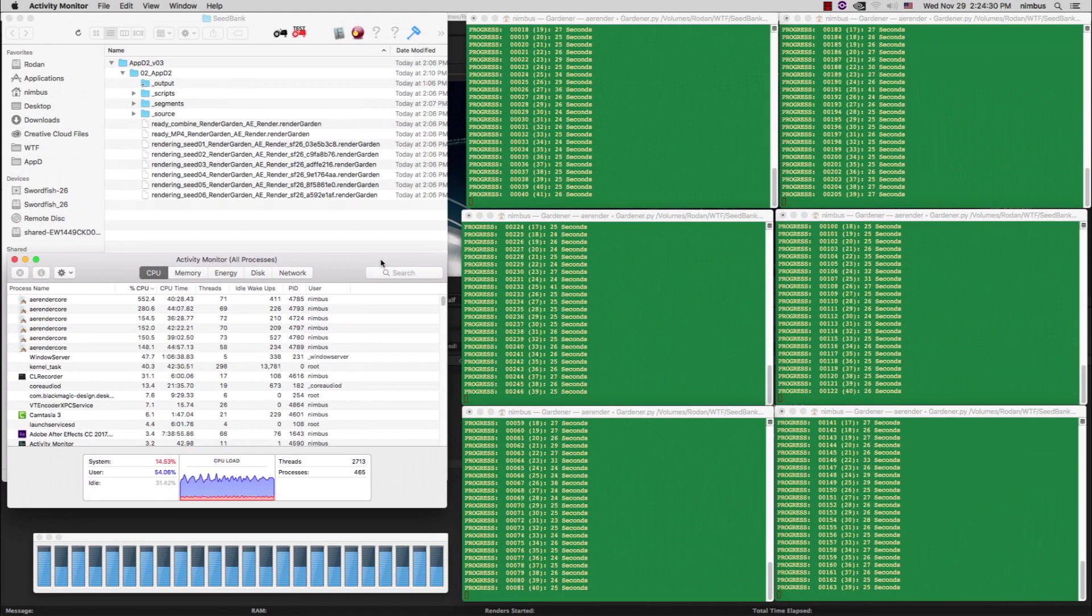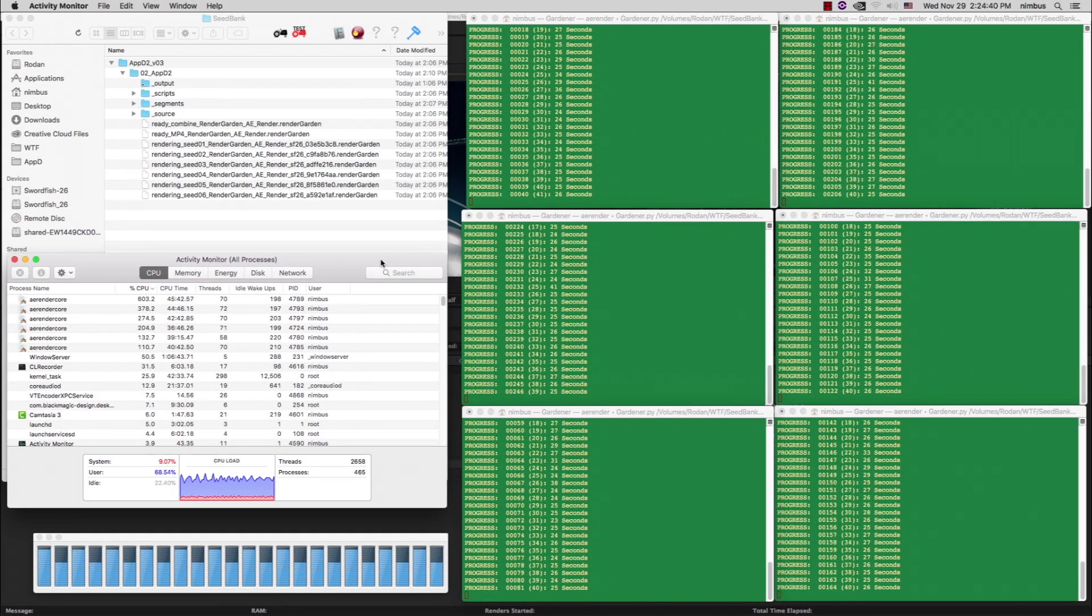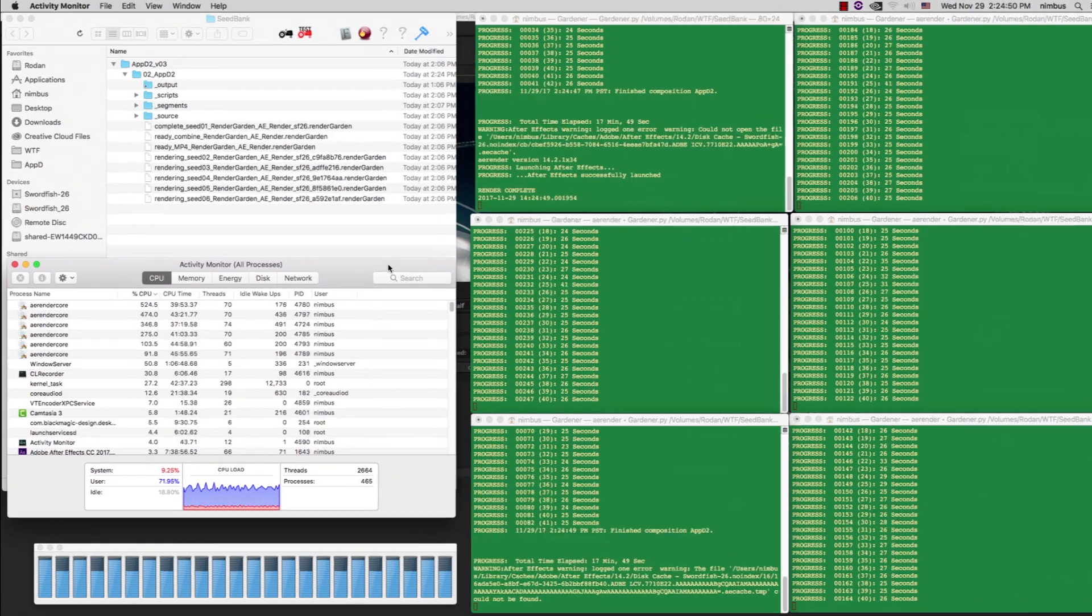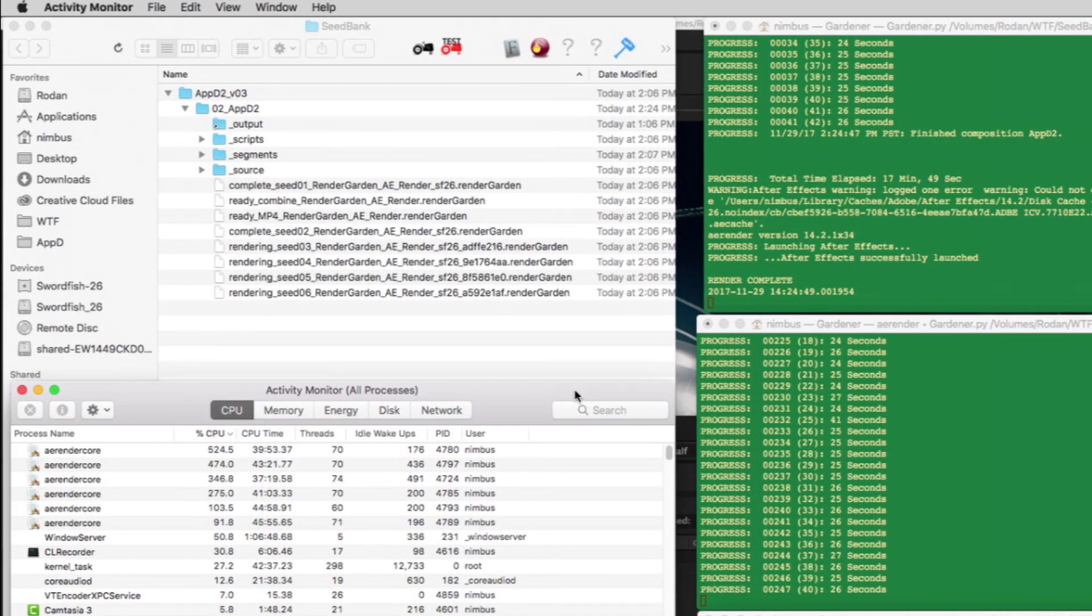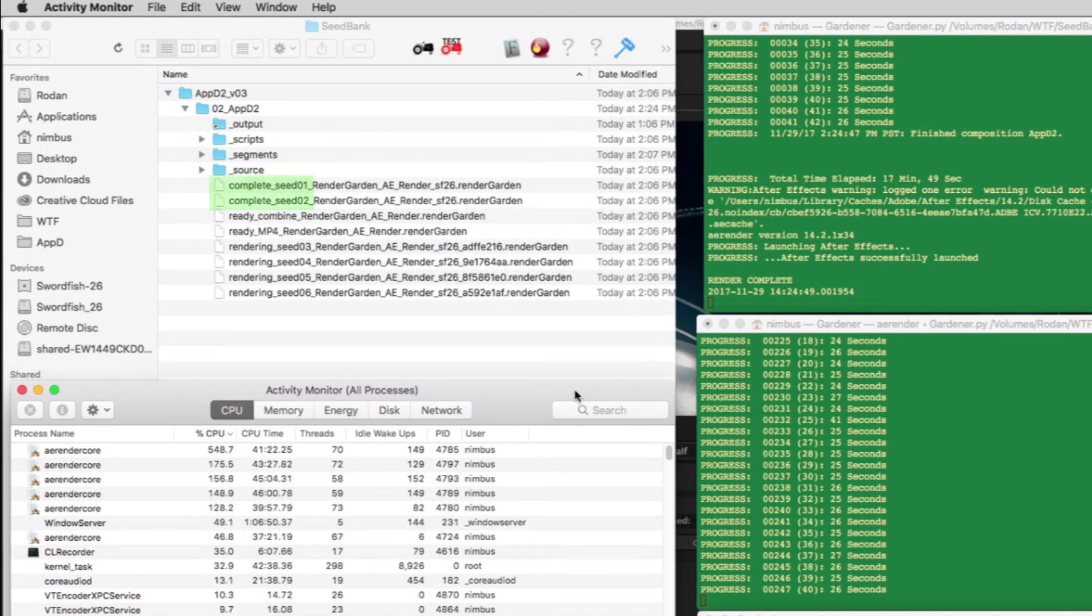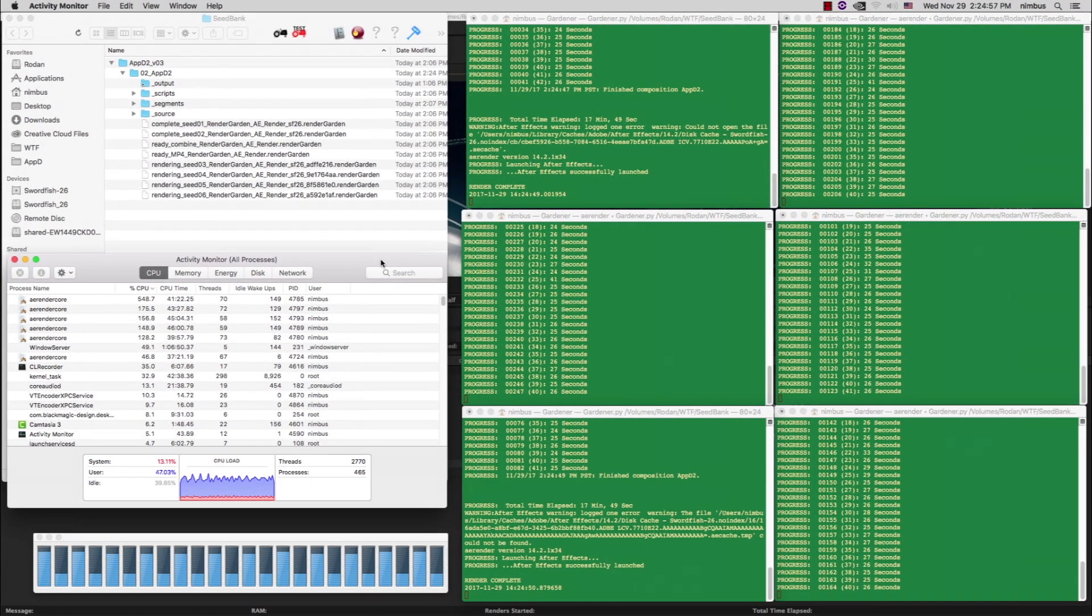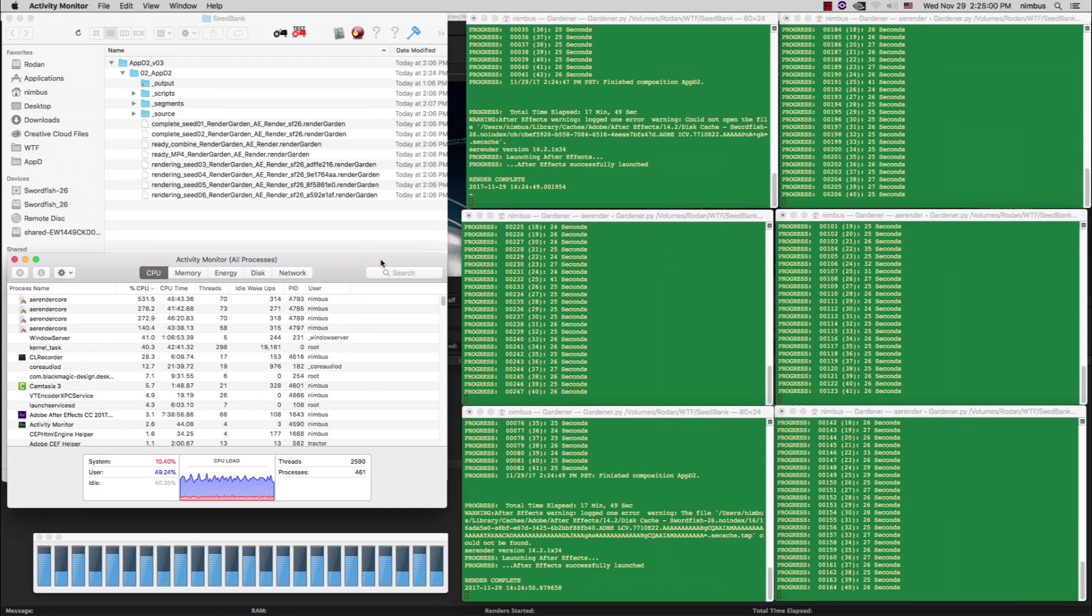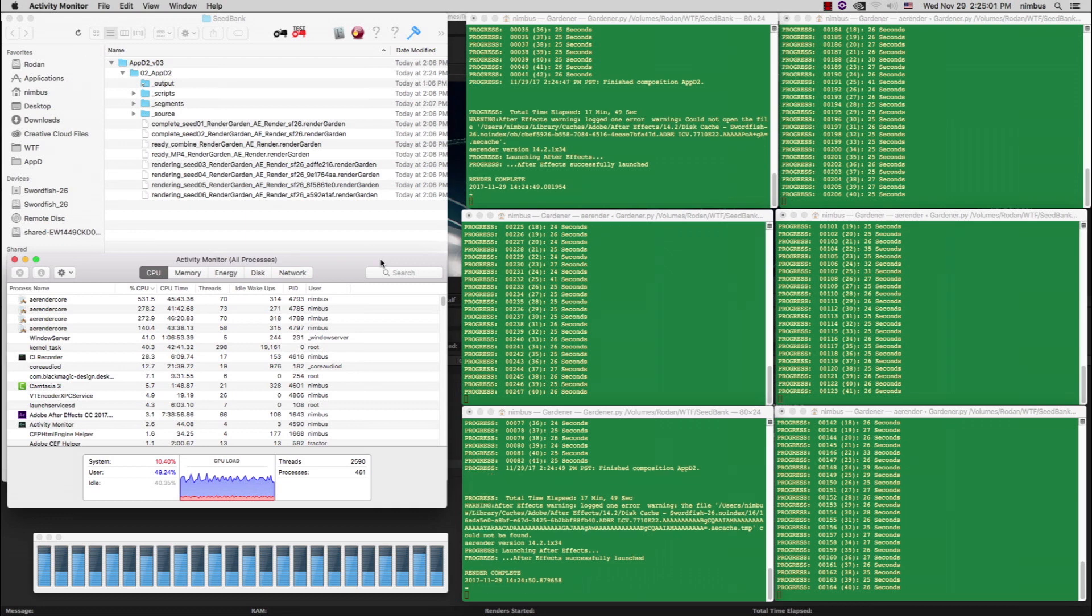After about 20 minutes of rendering, you can see the top left gardener complete its 41 frames first, followed by the bottom left gardener. If you look in the seed bank folder, you can see that the file name prefixes on seed 1 and 2 have been updated to complete. The two gardener shells that finished are now sitting idle, waiting for the next seed to start rendering.